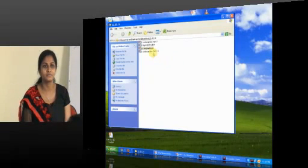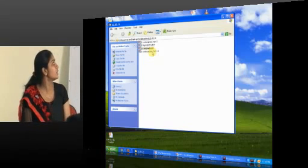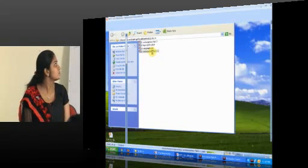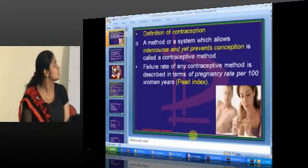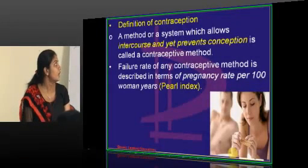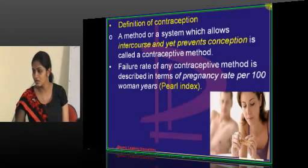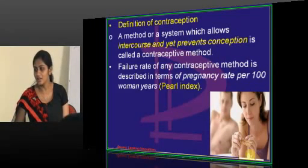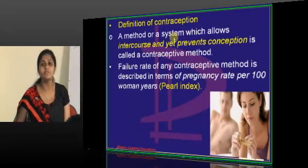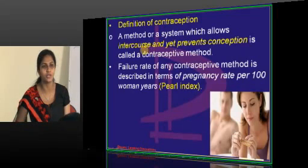Definition of contraception. What is contraception? Contraception is nothing but — Divi and Sean, you are right, it is used for contraceptive purpose. Any method or system which allows intercourse but prevents conception is called contraception.